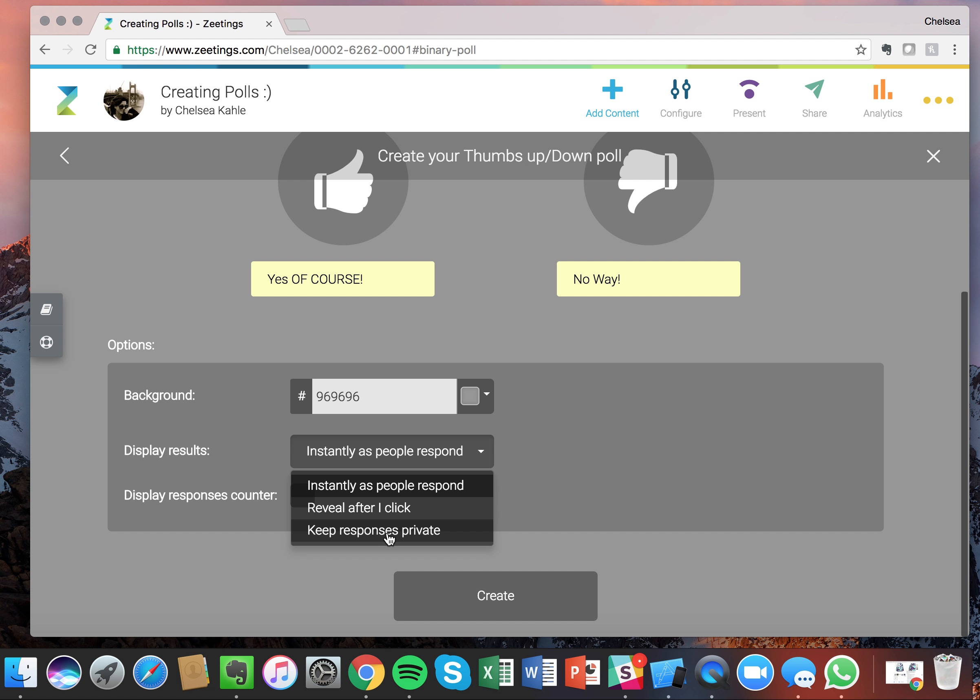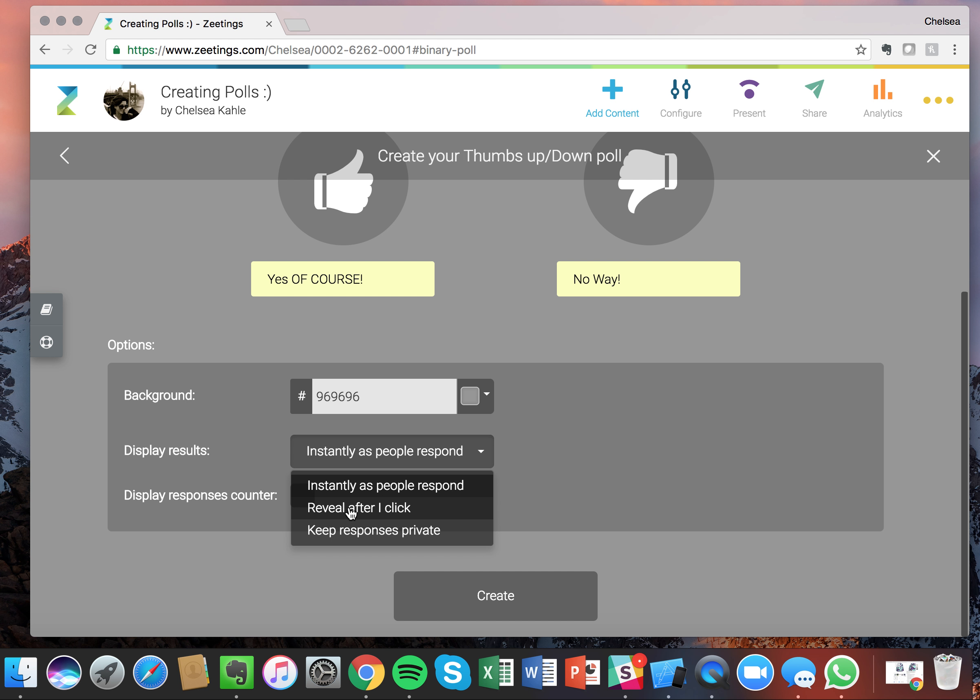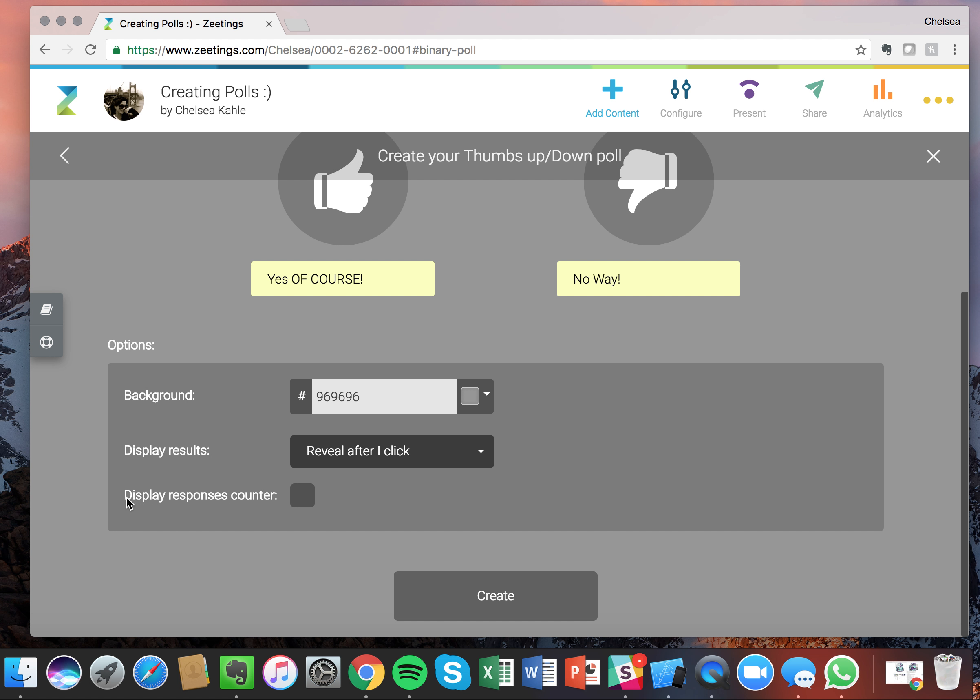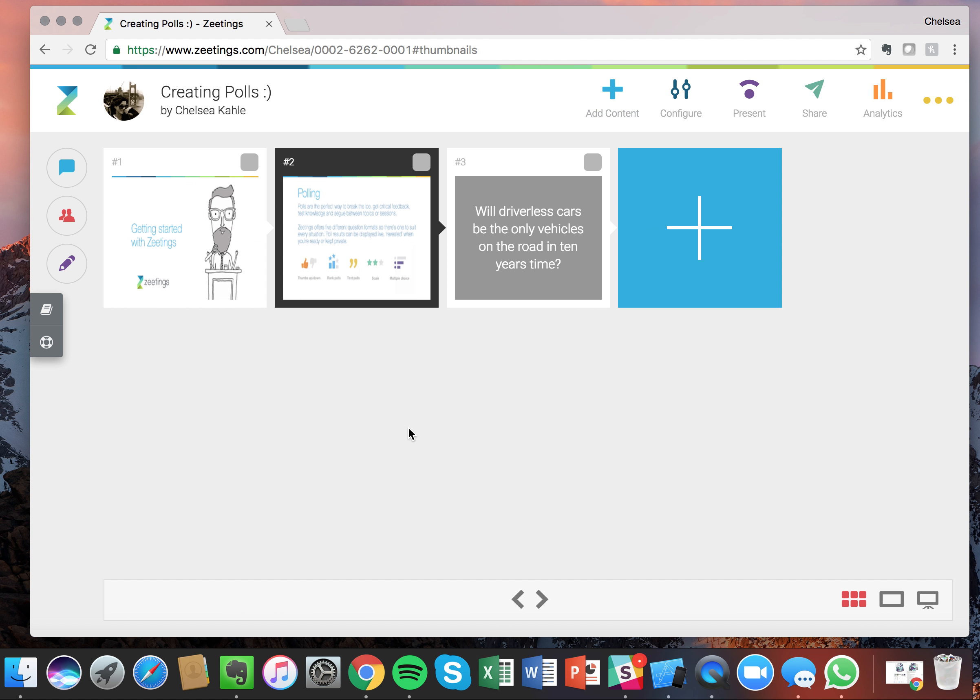And this is generally if you don't want everybody to see the results, maybe it's a little bit sensitive, you can choose to keep responses private. I'm going to go with reveal after I click. And then down here you'll see we have the display responses counter. This will show you how many people have voted in your poll. Great, so let's choose those and we're on our way to our first poll.